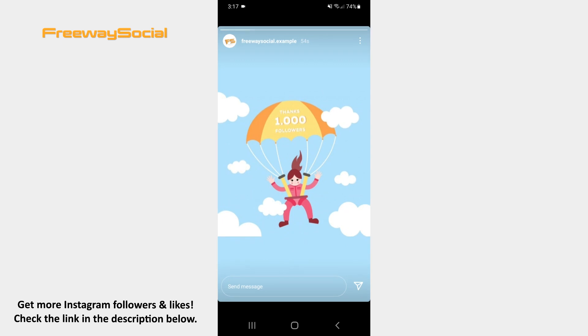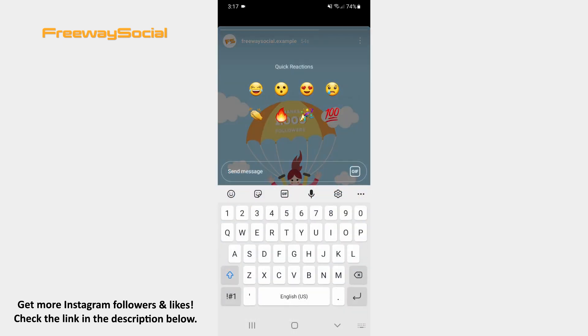Once the user's story opens, swipe up and quick reactions appear on the screen. You may choose the emoji from quick reactions as you would normally do.